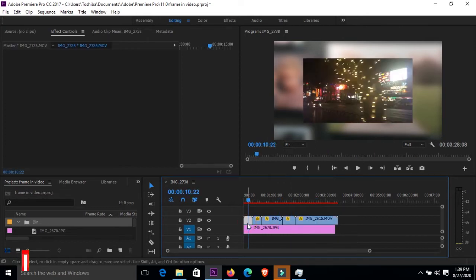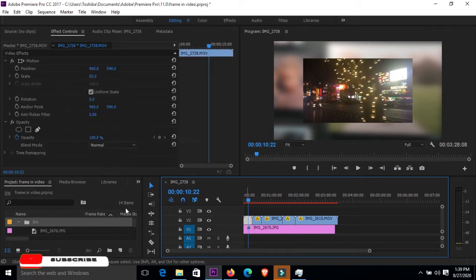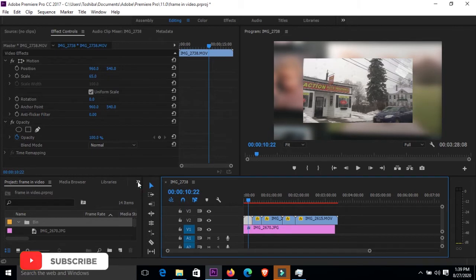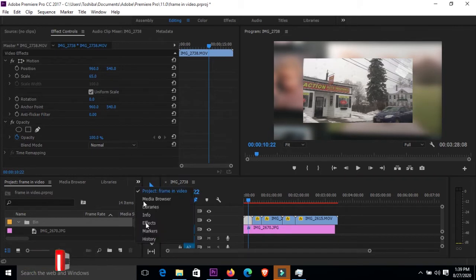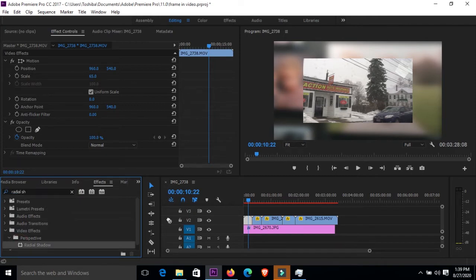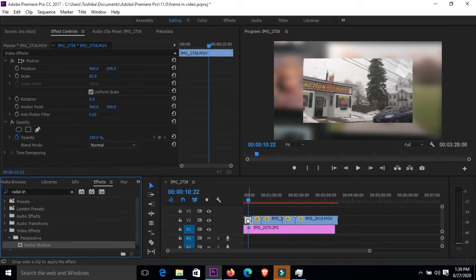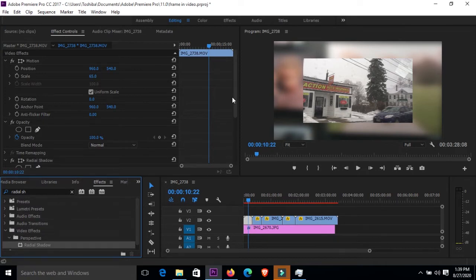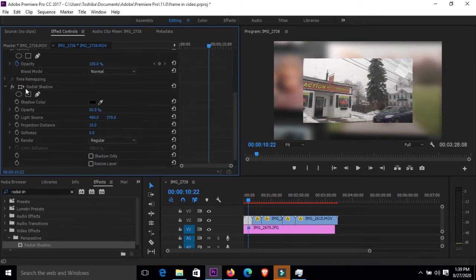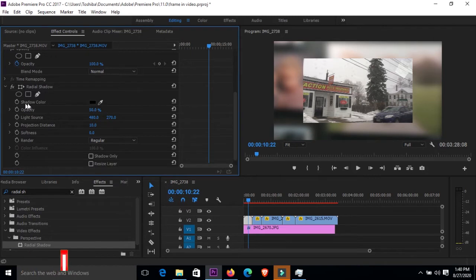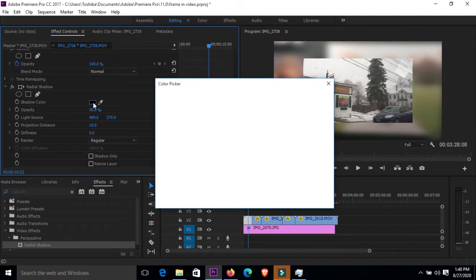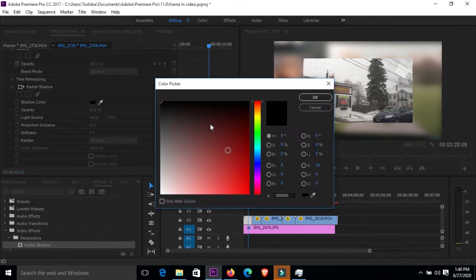I'll go back to my effects, then go to effects, then under effects I'll come and look for radial shadow, which is right here. I'll just get that radial shadow and drop it into my first video, just like that. Then I'll go to effects control, scroll down, look for radial shadow which is right here.